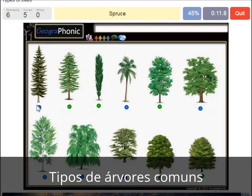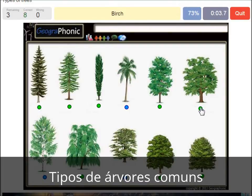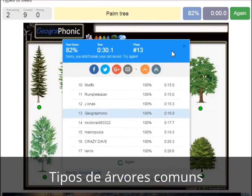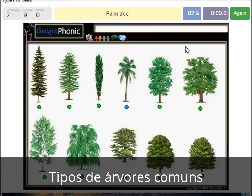A spruce. A willow. An oak. A birch. A palm tree. And a cedar Lebanese tree.